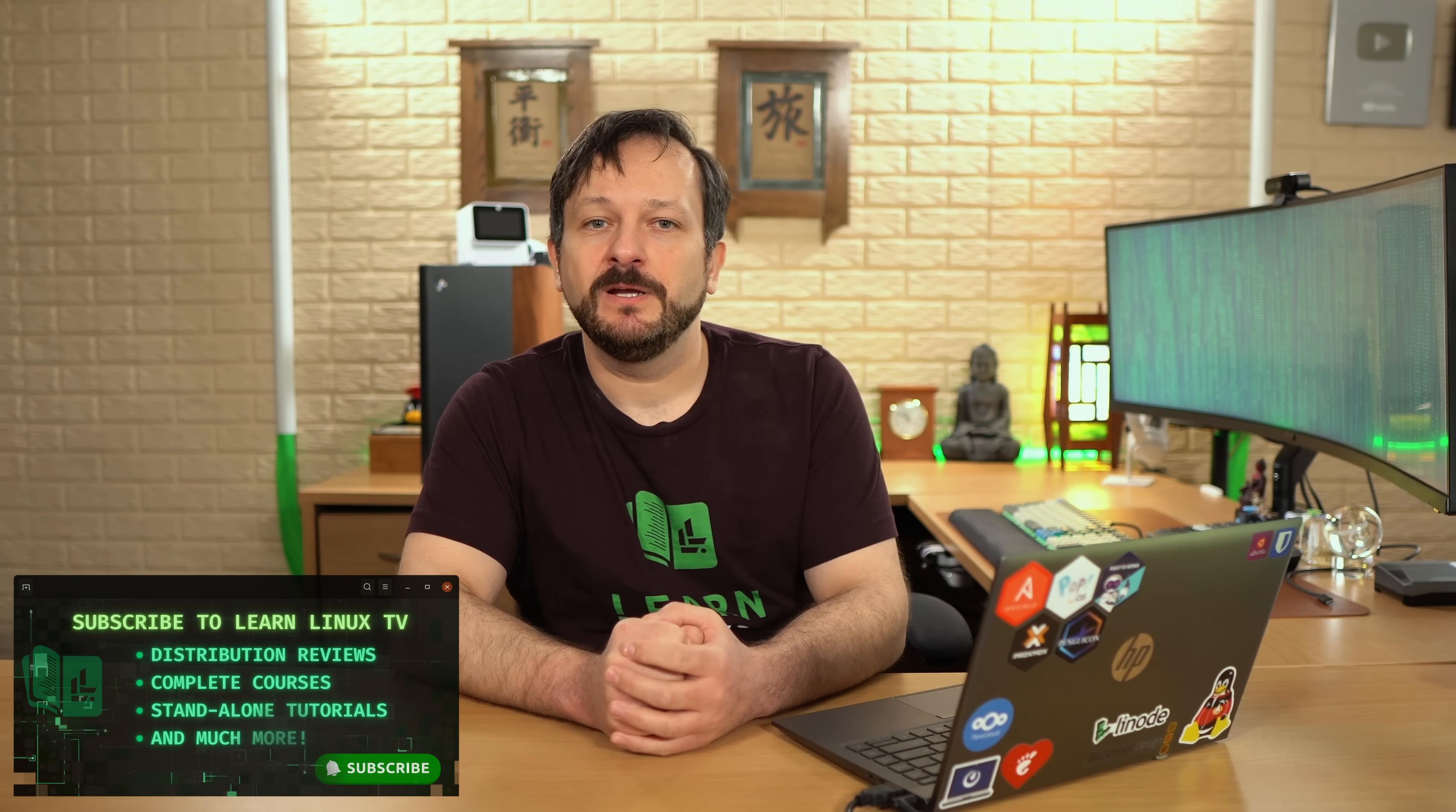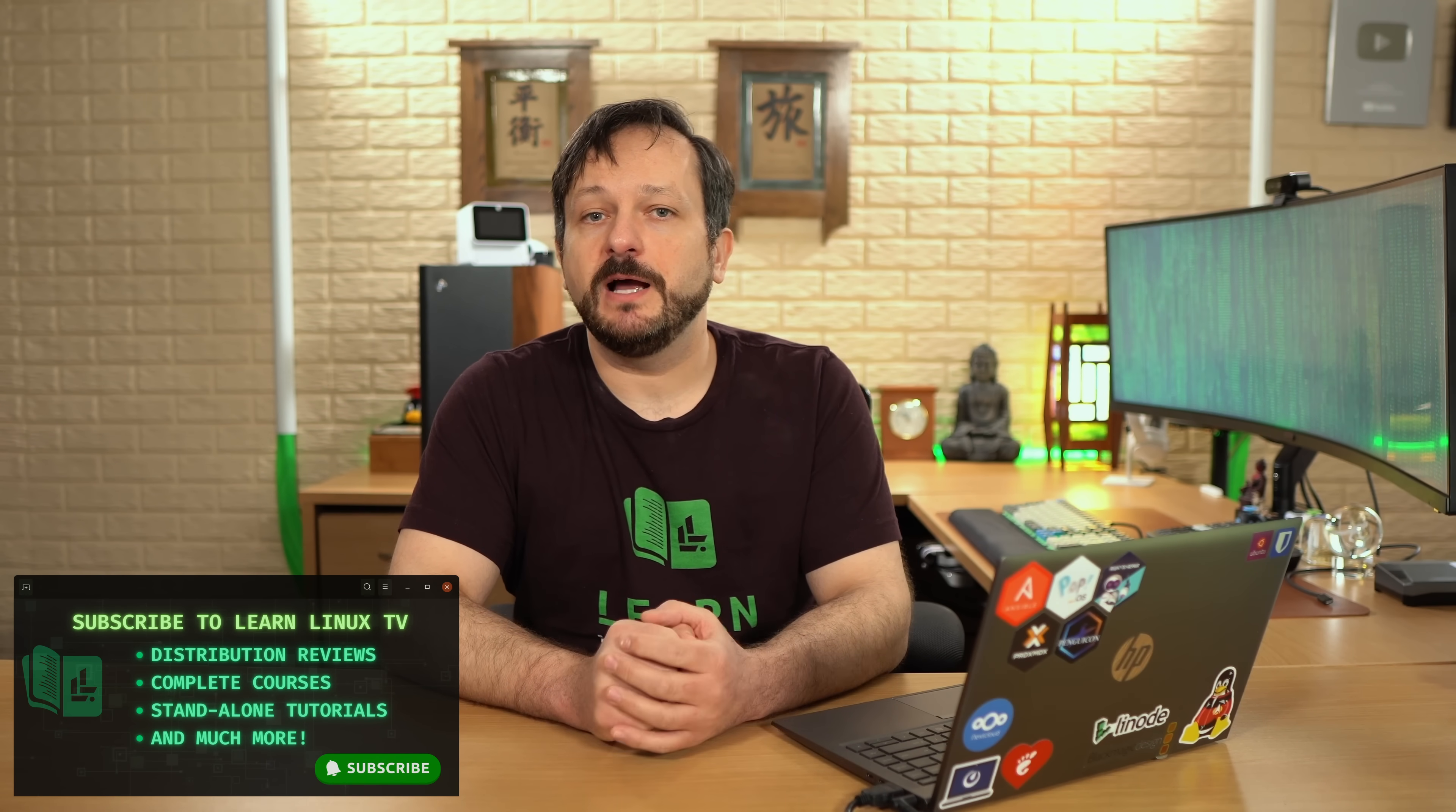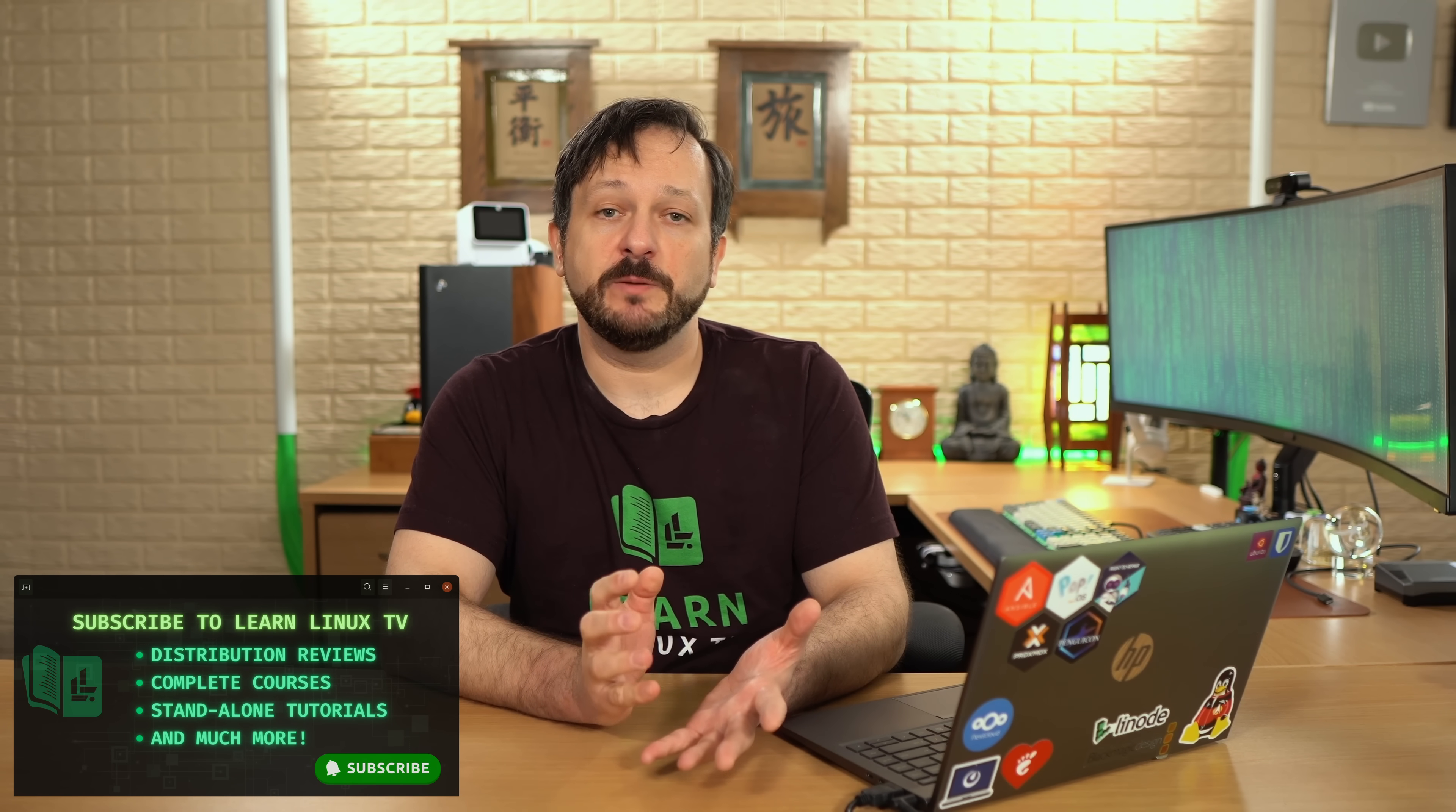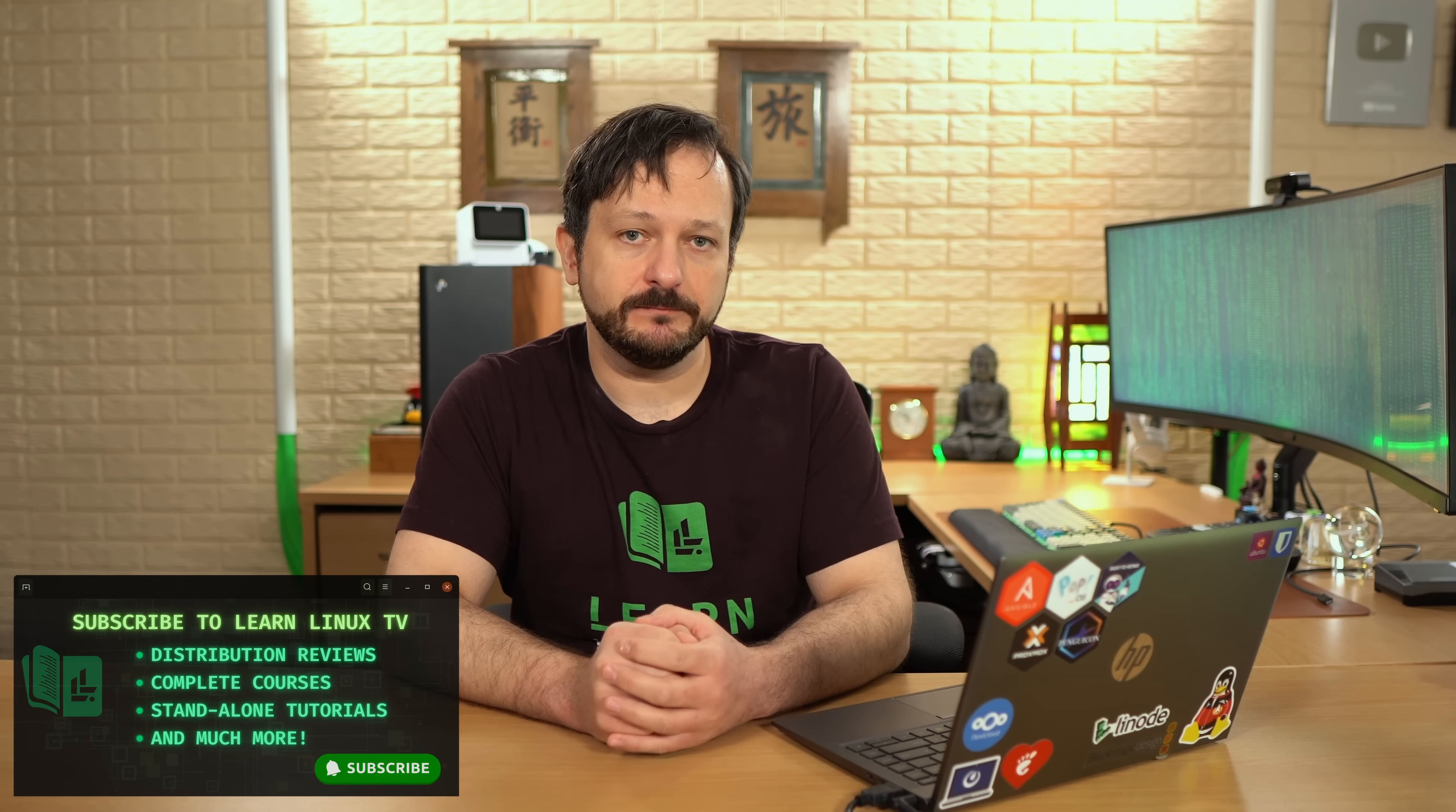Hello again, everyone, and welcome back to LearnLinux TV. Logging is something that I've discussed on this channel multiple times and with good reason. Logs are something that system administrators use to troubleshoot just about everything. Whether you're troubleshooting a system issue, a network issue, or possibly a software problem, logs contain all kinds of information that you can use to pinpoint what exactly is causing the issue that you're running into.